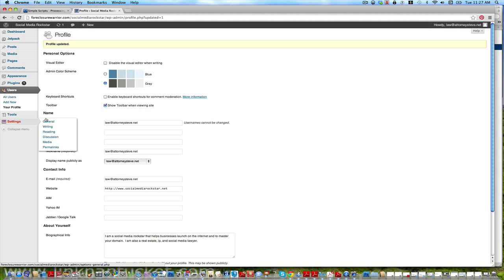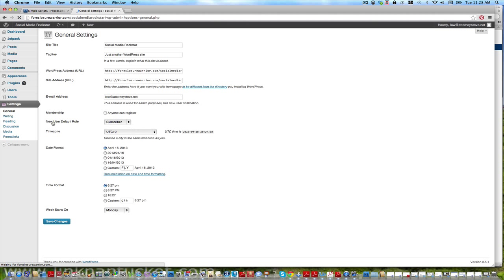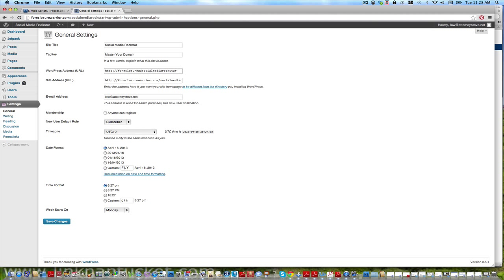Now remember I told you that domain was all screwed up. Go in here to general. Okay, social media rockstar. Put your tagline. Now here's the trick to getting your website. You see how you have this here, foreclosurewarrior.com. You need to get rid of the foreclosure warrior, it's not about that, this account. So now you go www.socialmedia rockstar. Now I'm adding that .net. Make sure it's spelled right or you're going to have problems. Look at it, take your time, socialmedia rockstar.net. If you know it's right, I cut and paste it, throw it in there, bingo.